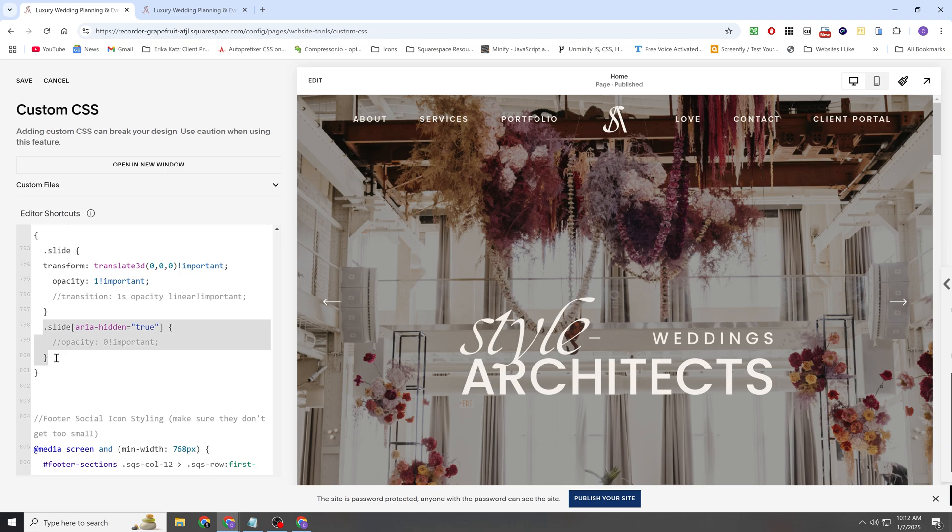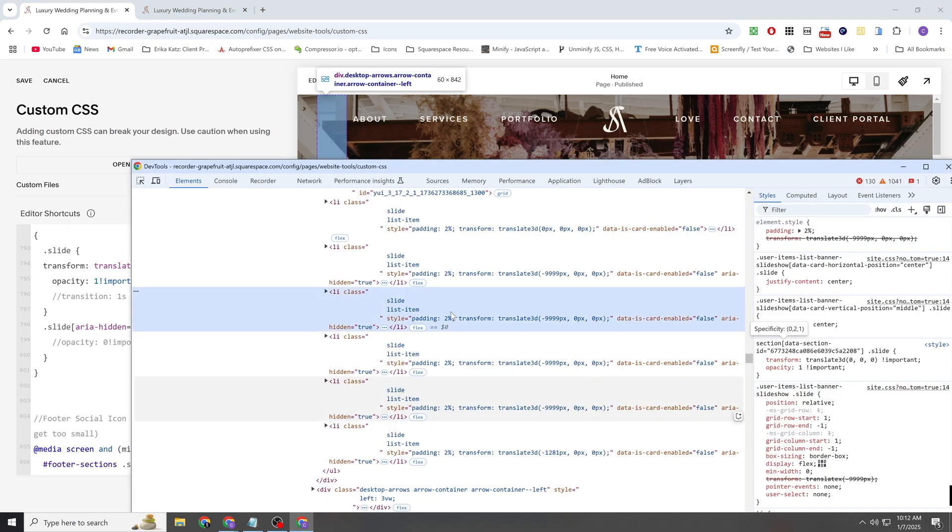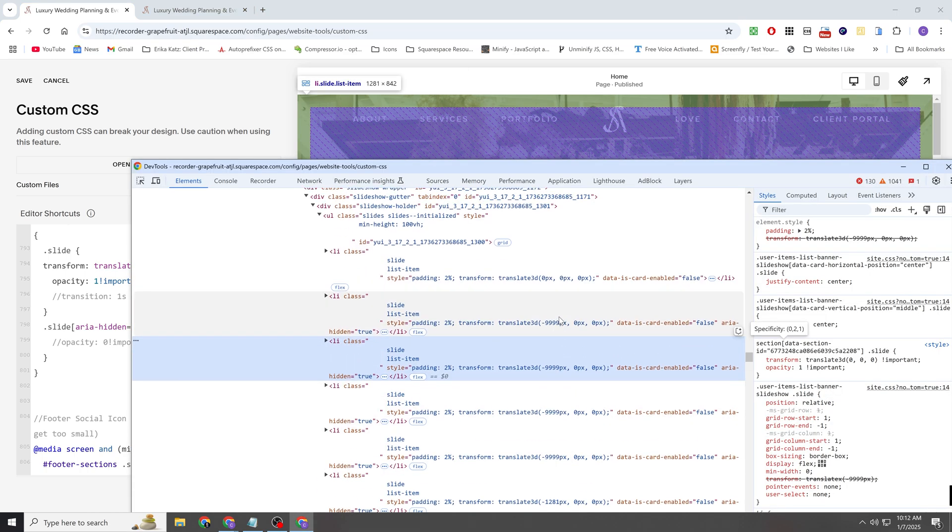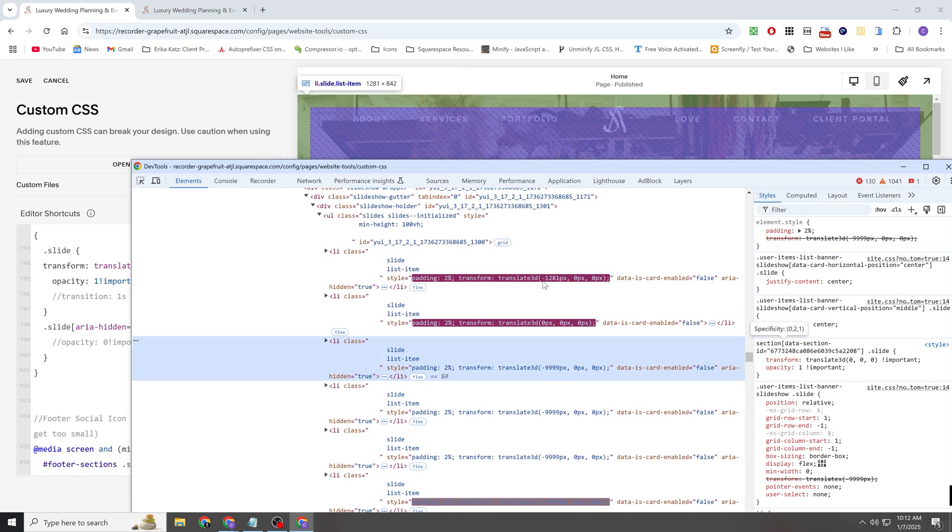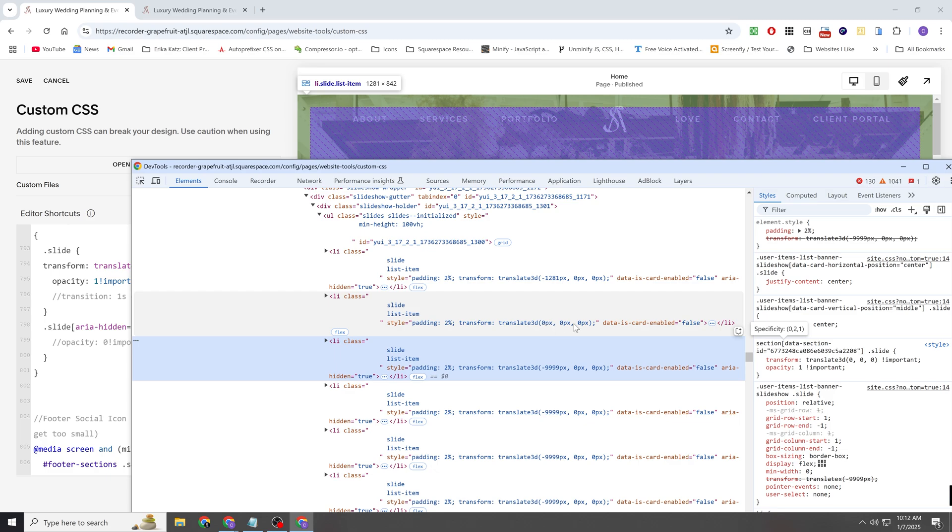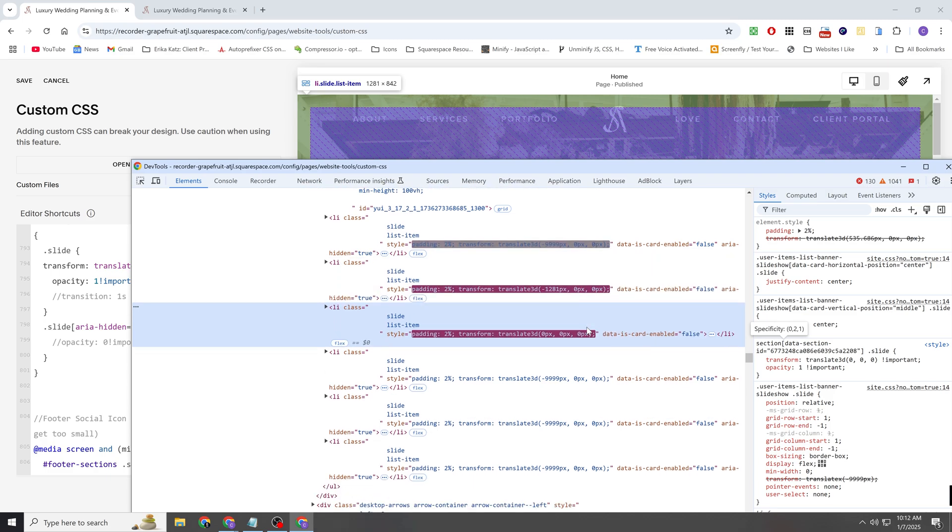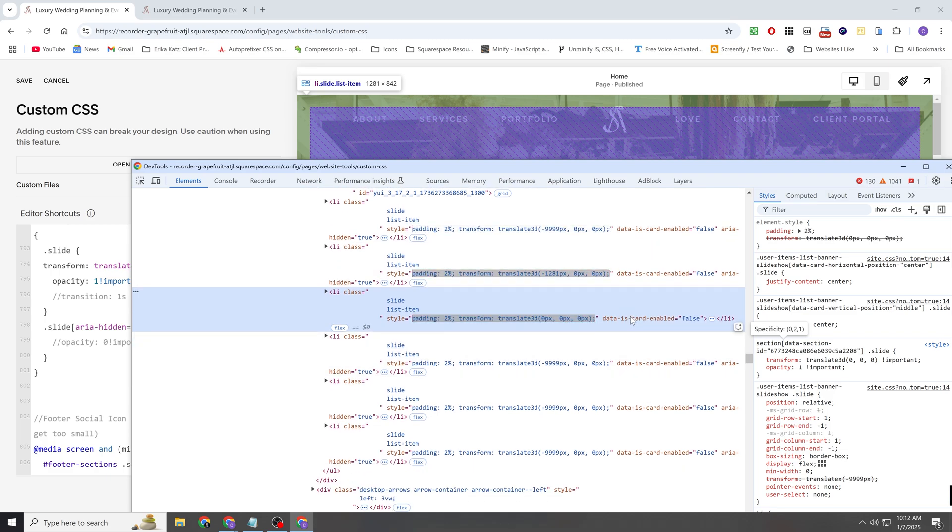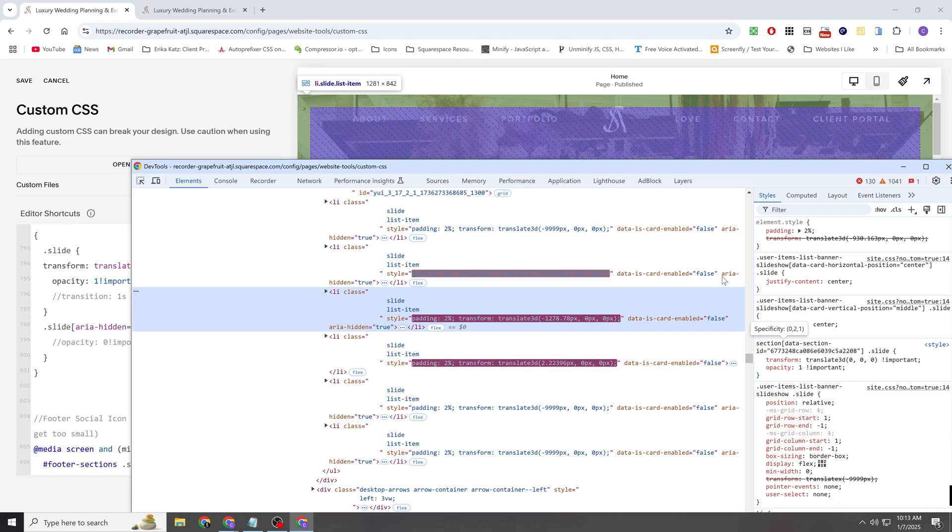And then the most important thing here is that I'm targeting the slides with an ARIA hidden of true and giving them an opacity of 0. So I was mentioning before how you can kind of track the active slide by its Translate 3D of 000. Well, if the slide is not the active item, then it gets an ARIA hidden of true, meaning it's not the active item.